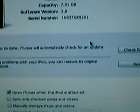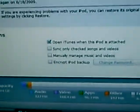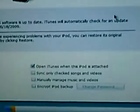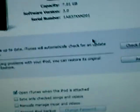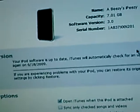Once you do that, it's going to restore your iPod to original factory settings, but 3.0 settings. Then you want to sync it to your backup and you'll have 3.0.